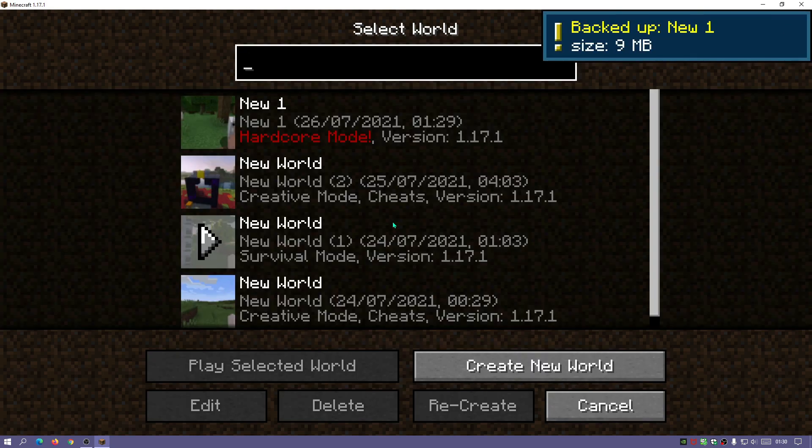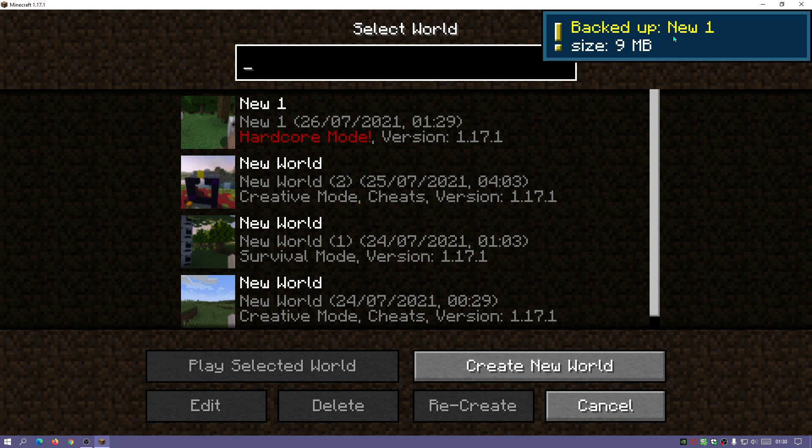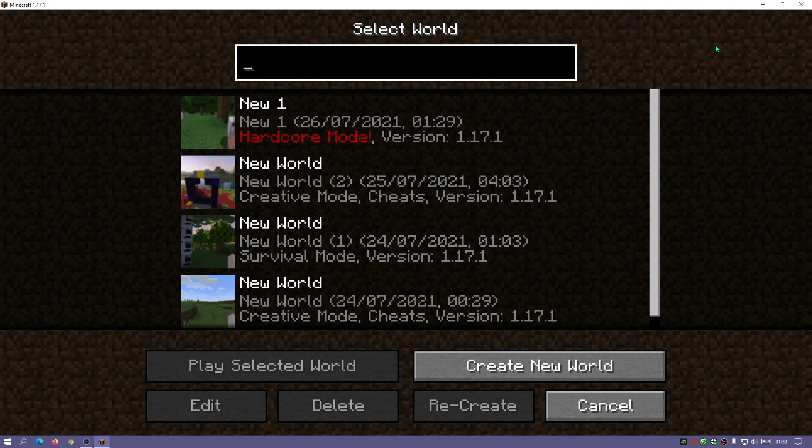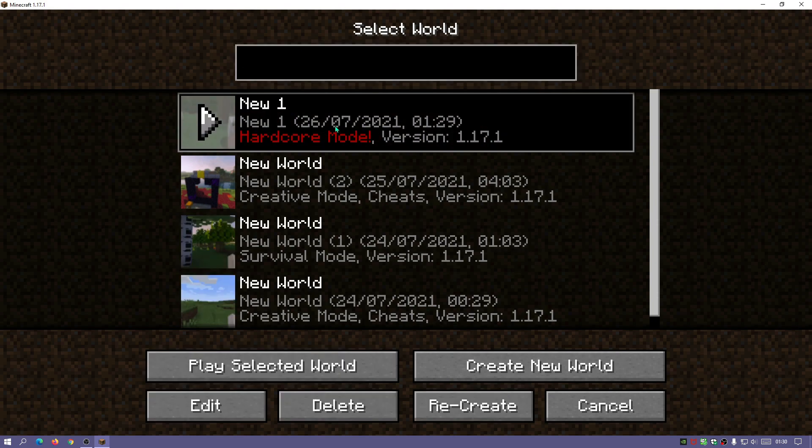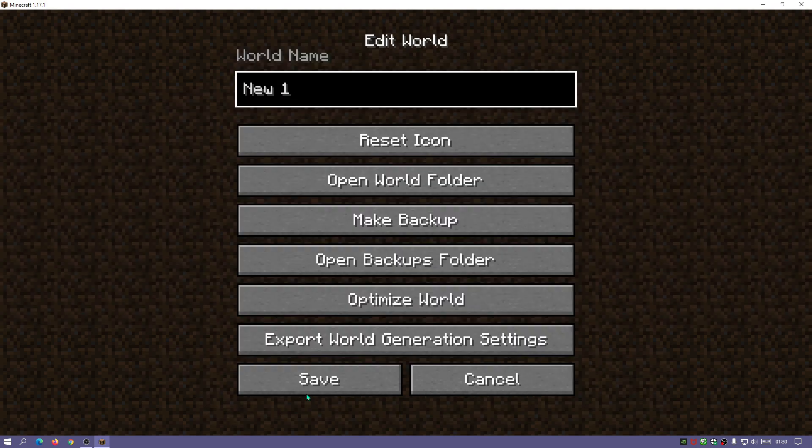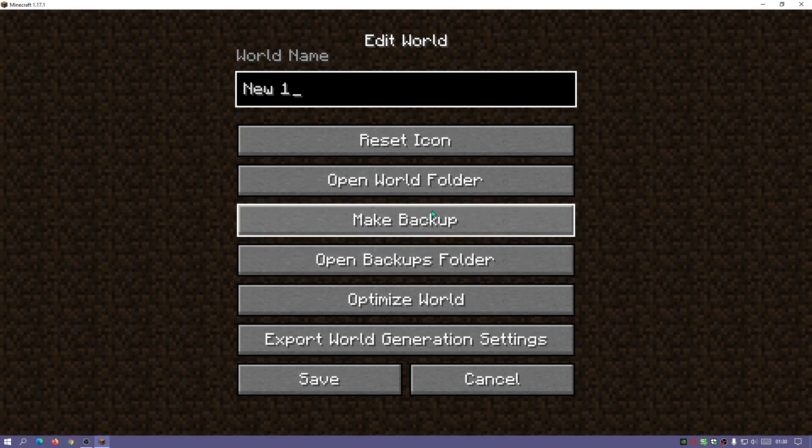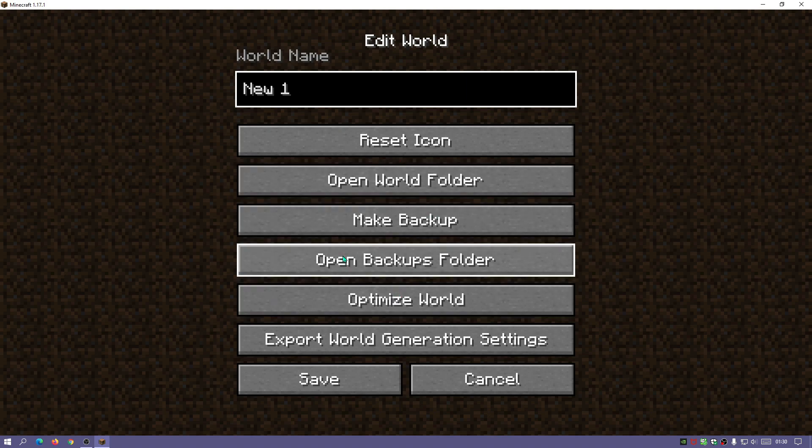You should see a message pop up on the top right here and it says backed up and then it will give you the name and size of your new world. Now if we go back, we click on our world and then click on edit, and if we go back to this screen and click on the open backups folder,